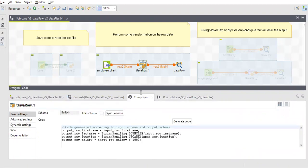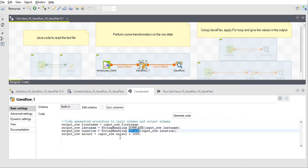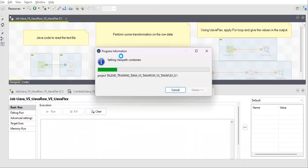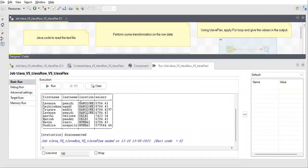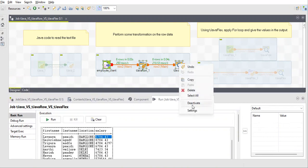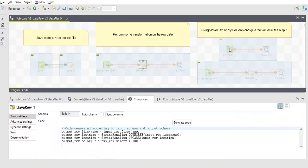Coming to TJava Row — it always needs input, so you need to provide it with a source input first. In TJava Row, you can make changes to your input flow. Here I've made one column lowercase, another uppercase, and added a thousand to the salary. These computations are done on each and every row. When I run this job, that column becomes capital, another becomes small, and a thousand is added to the salary. This is a dependent component — it cannot run on its own; it needs the input rows.